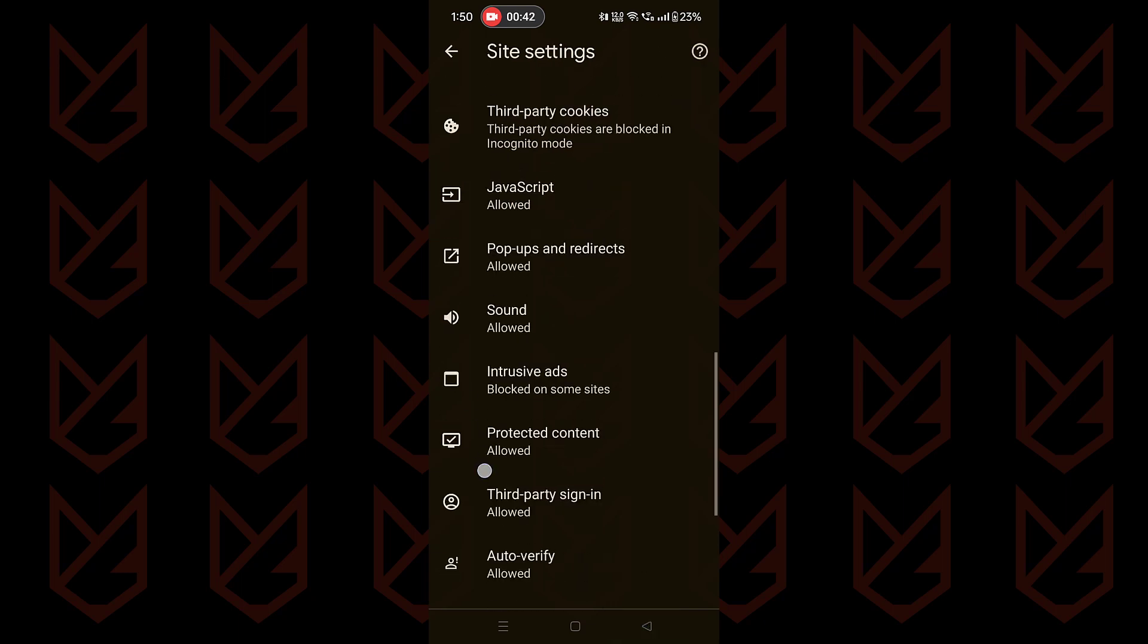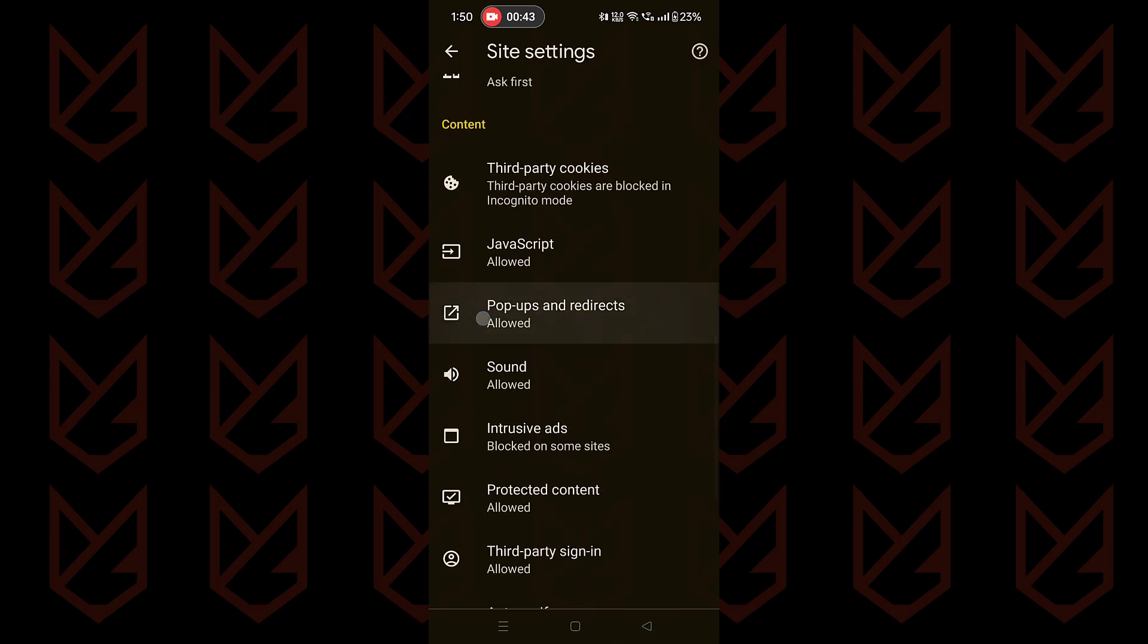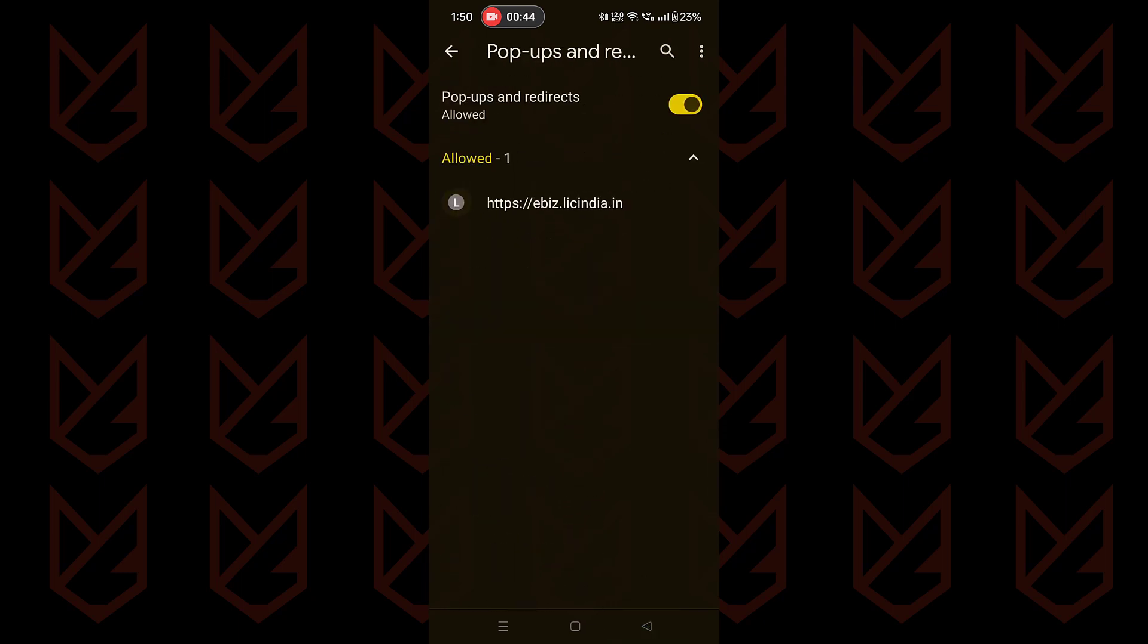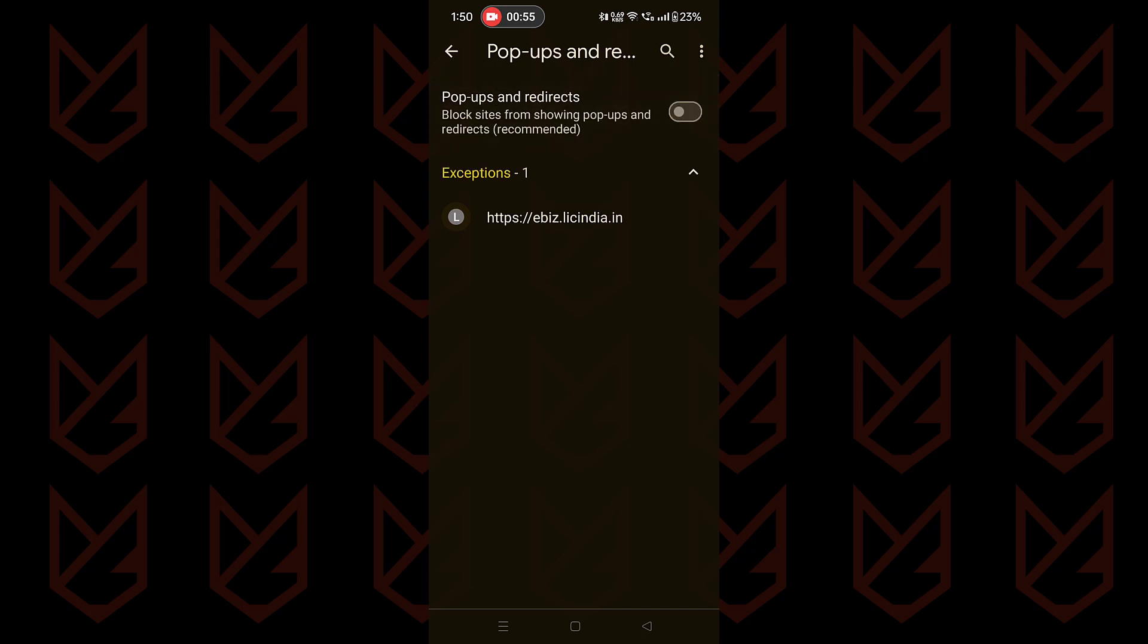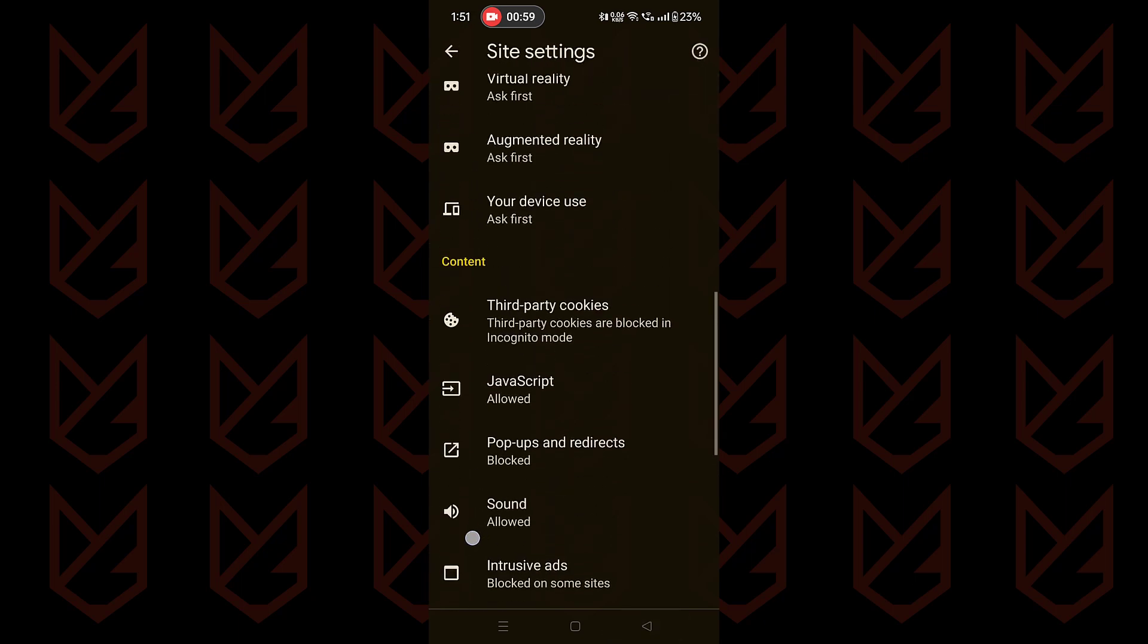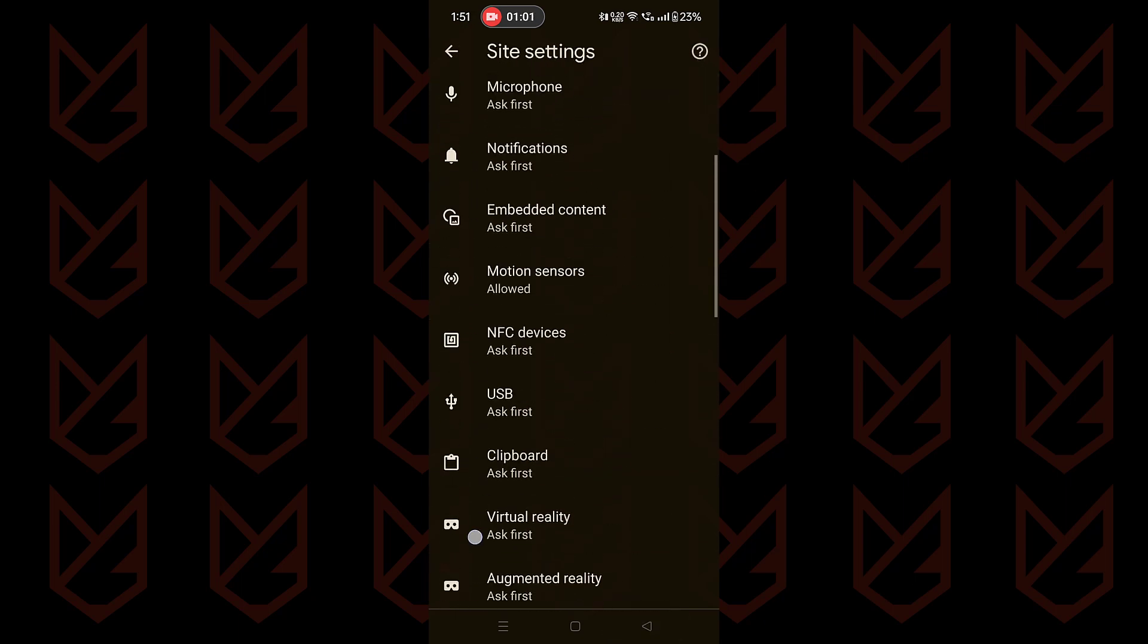Let's go back and tap on pop-ups and redirects. Now make sure this option is disabled. Then go back, scroll up, and select notifications.